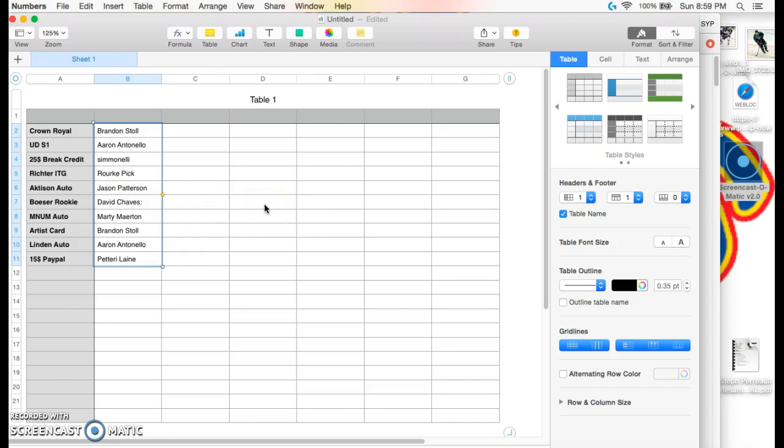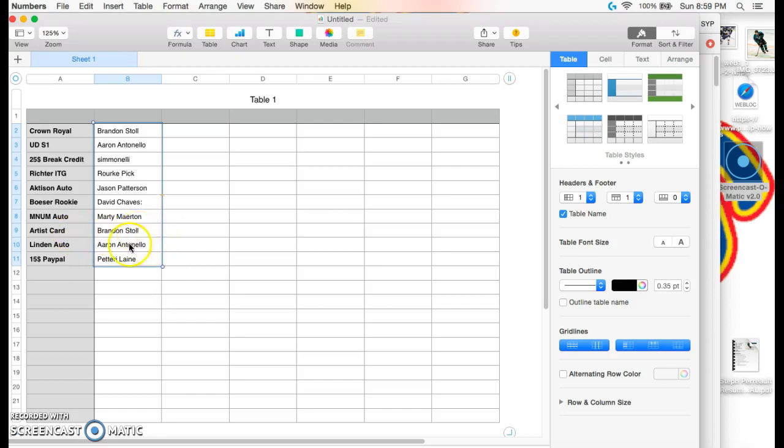Jason Patterson, Chavez gets the Bosser rookie, Amnana Auto is going to Marty, the hardest card is going to Brandon Stoll, Lyndon Auto is going to Aaron, and $15 PayPal is going to Pateri.